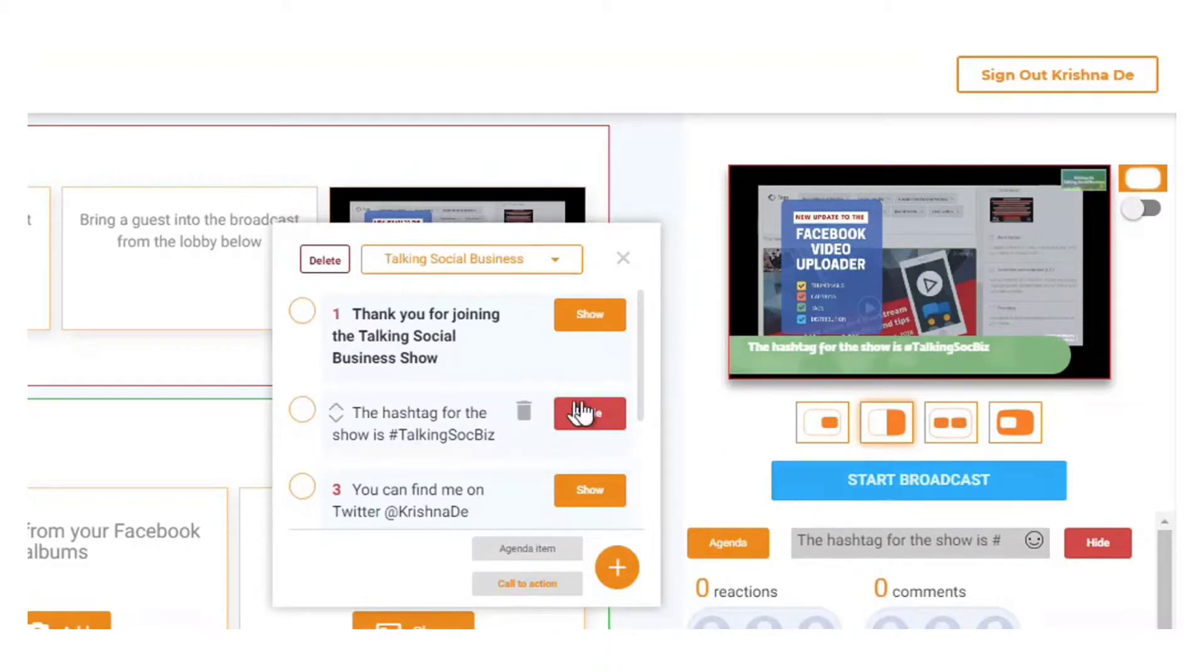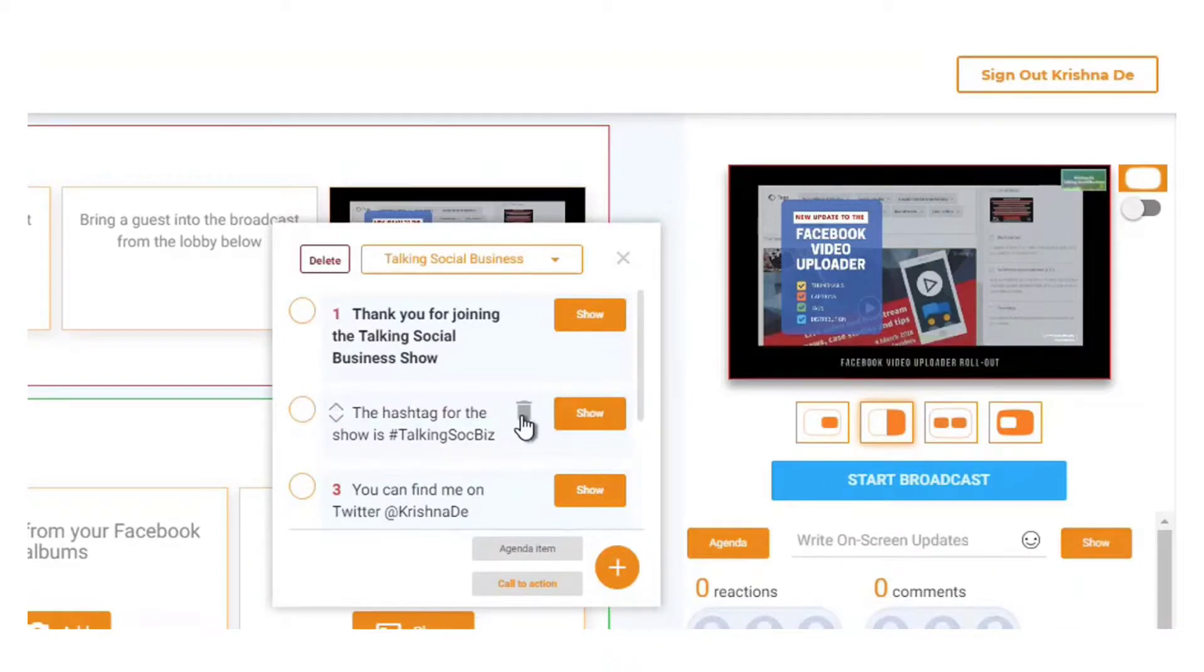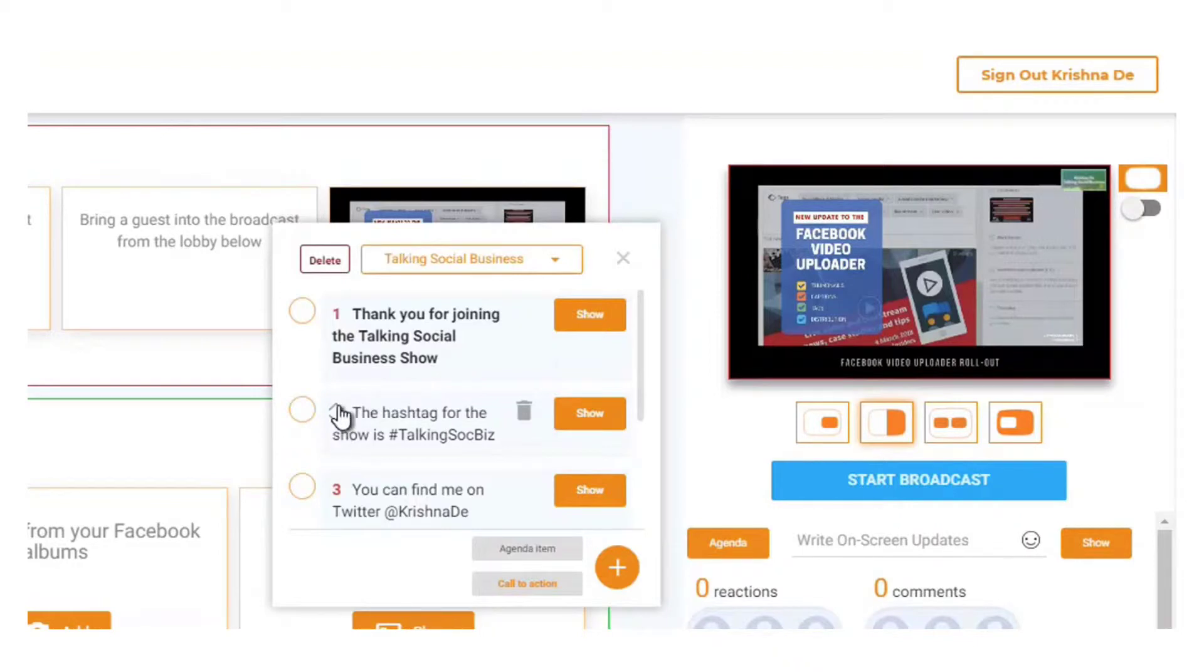I can then tell you what the hashtag is. If I wish to, I can just hide it. I can also delete it if I think that's not appropriate to have anymore, and I can also reorder it just by using the arrows to go up and down.